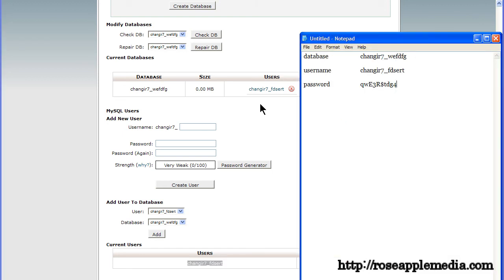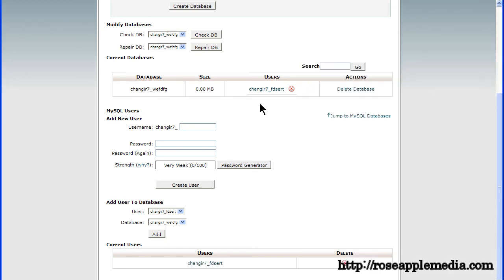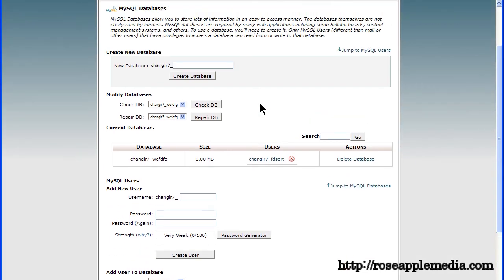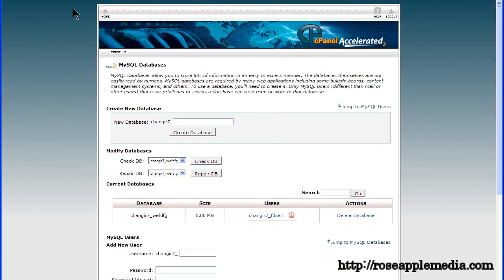One final piece of information you'll need is the name of the host for the MySQL database. This is usually localhost but can be different depending on the web hosting company.